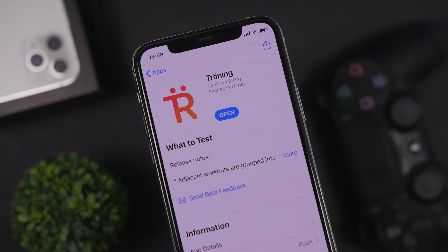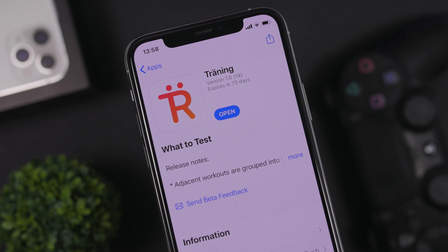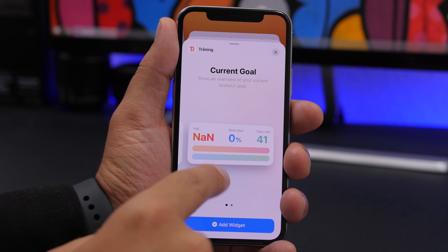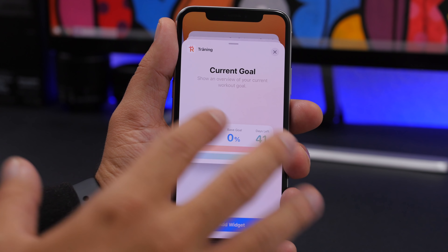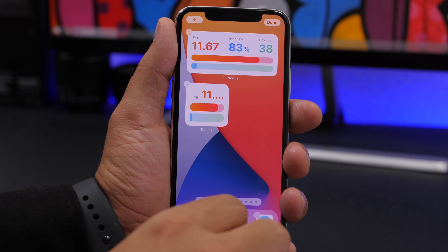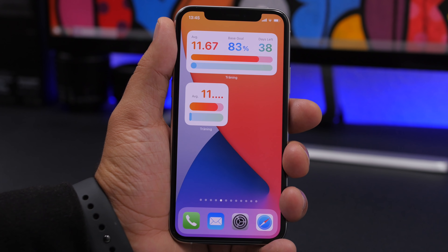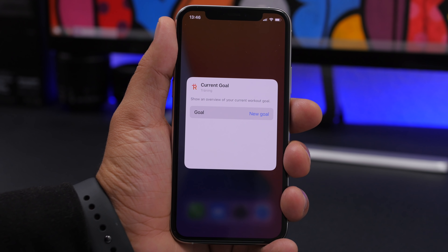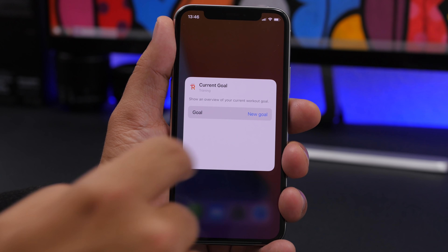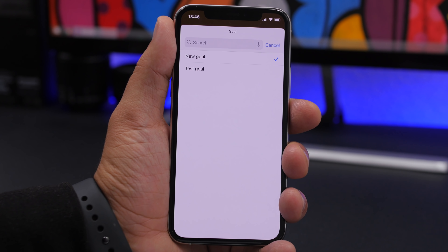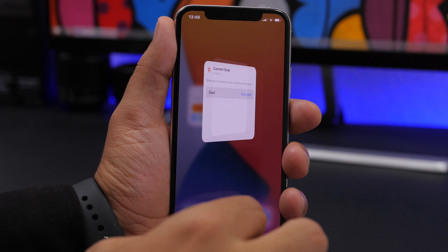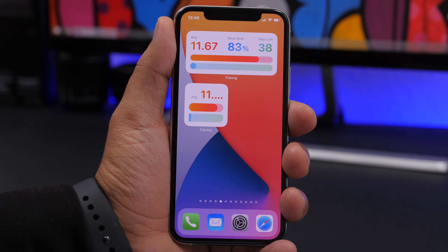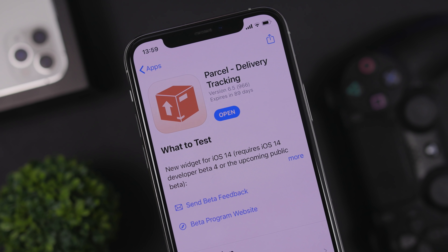Next up is Training, a fitness app that lets you track your goals for training exercises. It offers two widgets: a small one and a 2x4 one, both showing the progress of your goals. On the home screen you can tap to edit the widget and choose which goal you want to display, selecting from a list of goals you've set within the app.